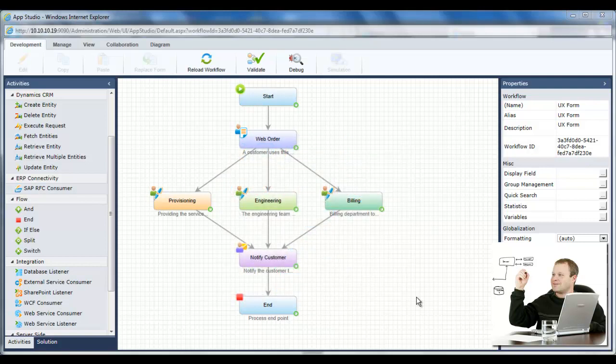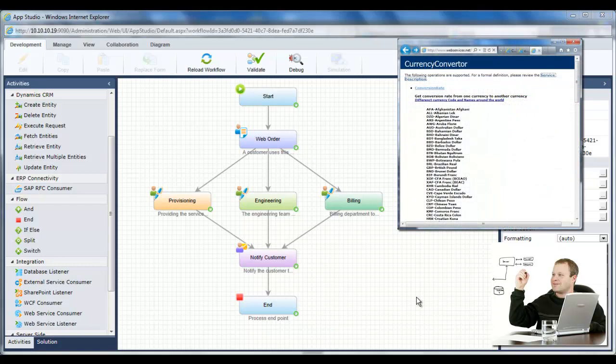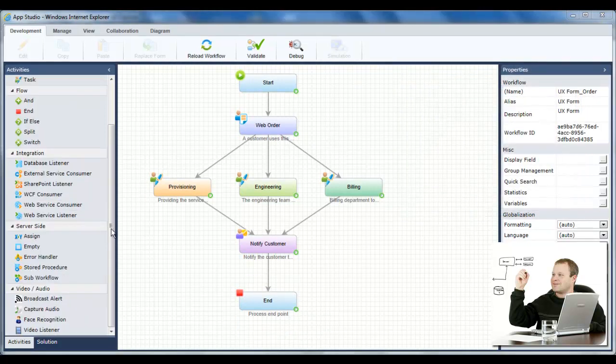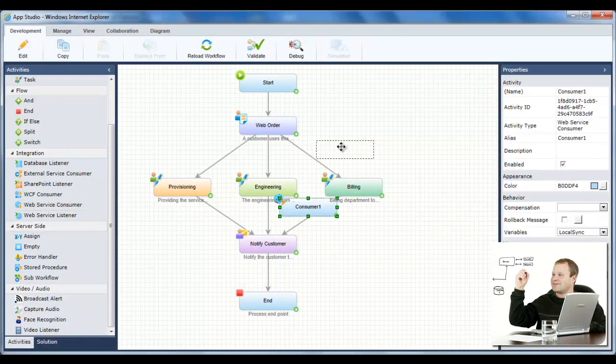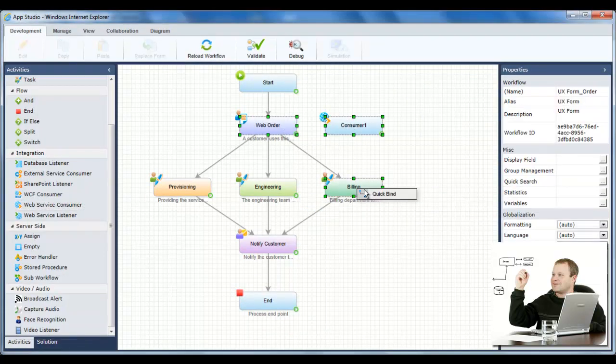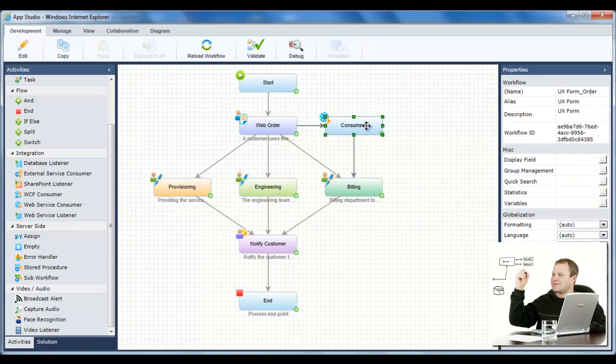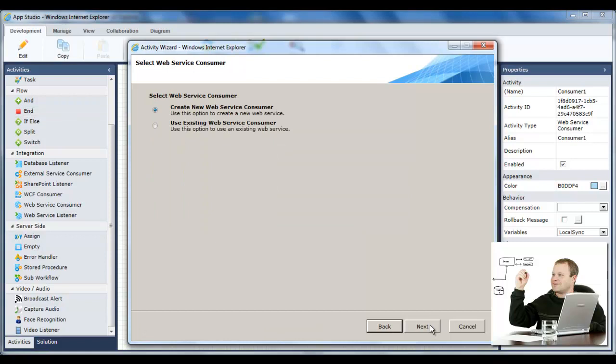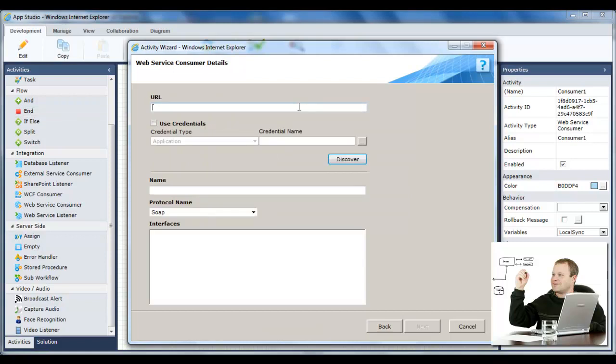Jason needs to integrate his application with a web service which converts solar panel prices from one currency to another using up-to-date rates. He adds a web service consumer activity to the workflow canvas and uses the activity wizard to connect to the service and define how it interacts with his application.